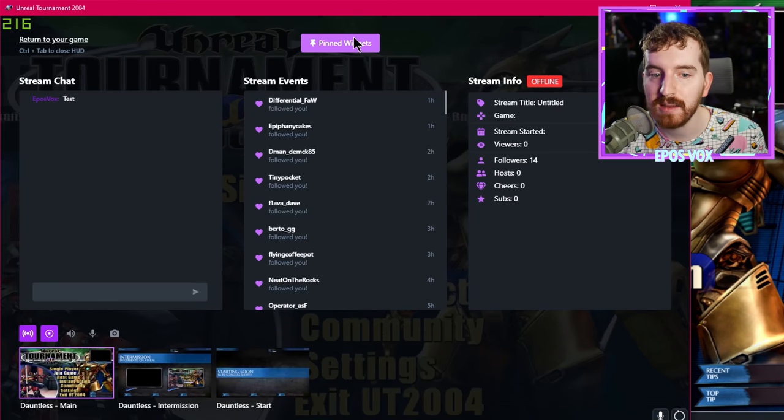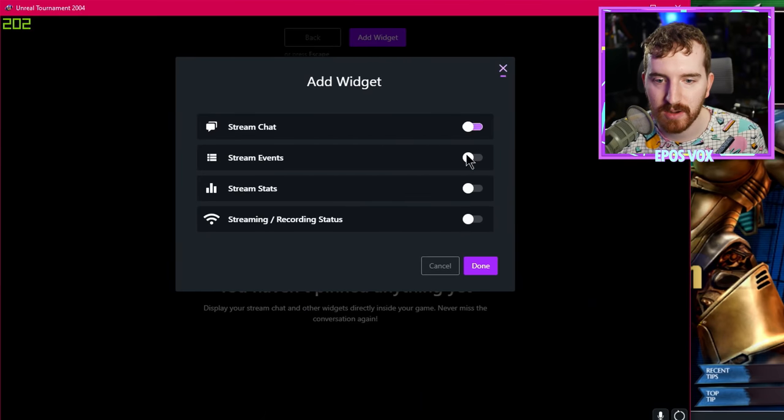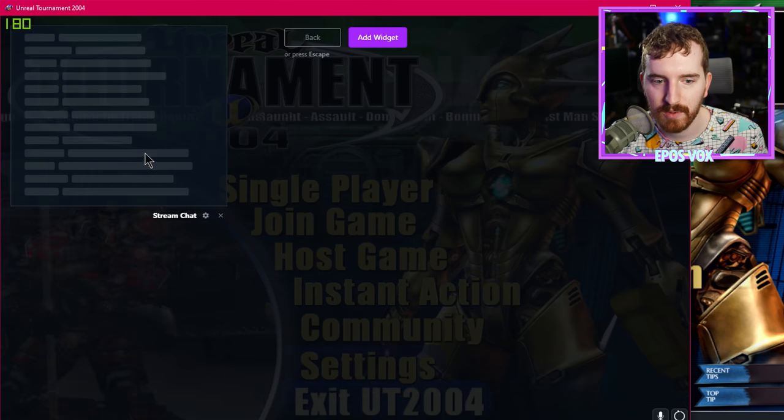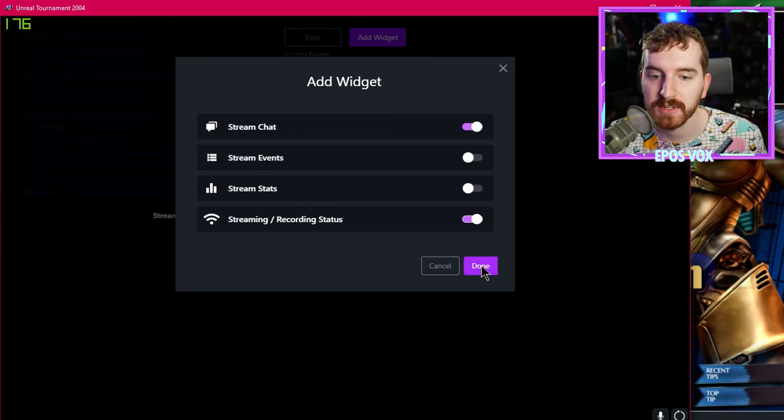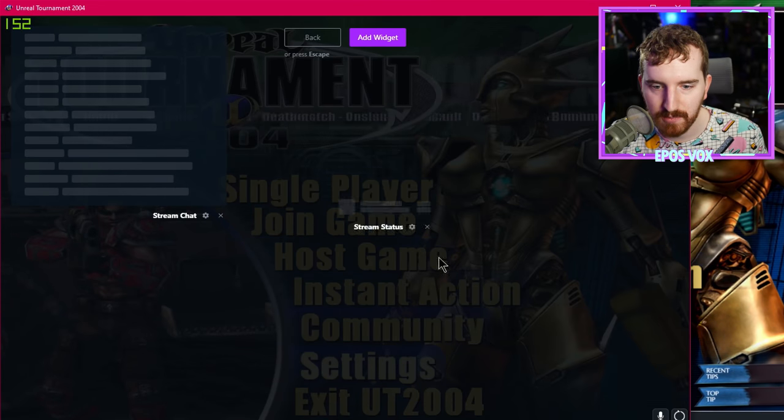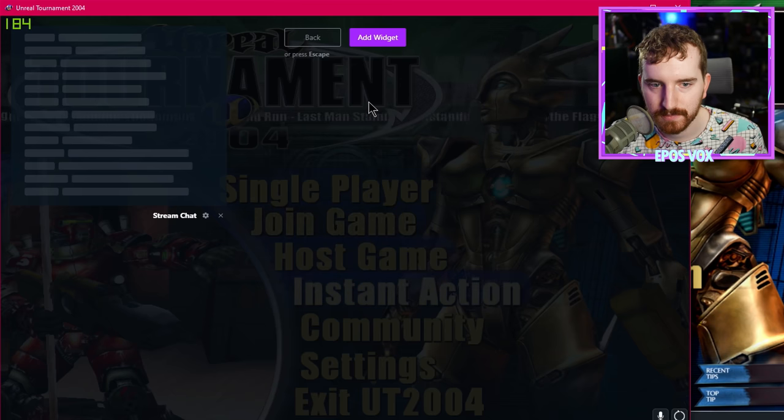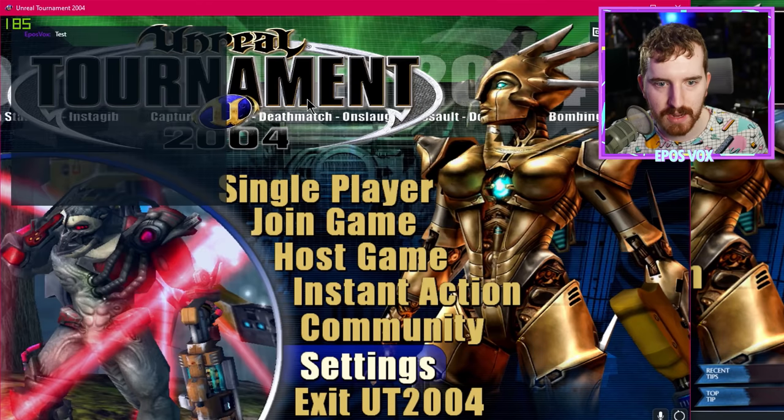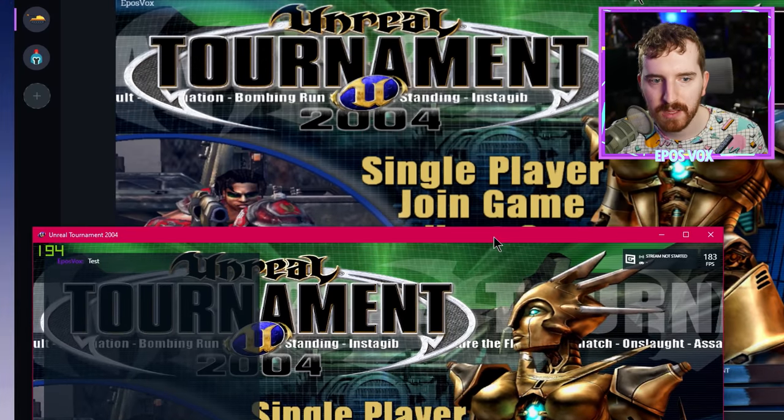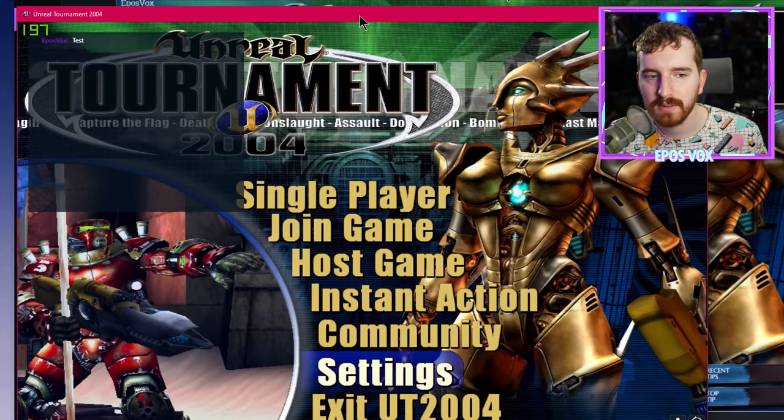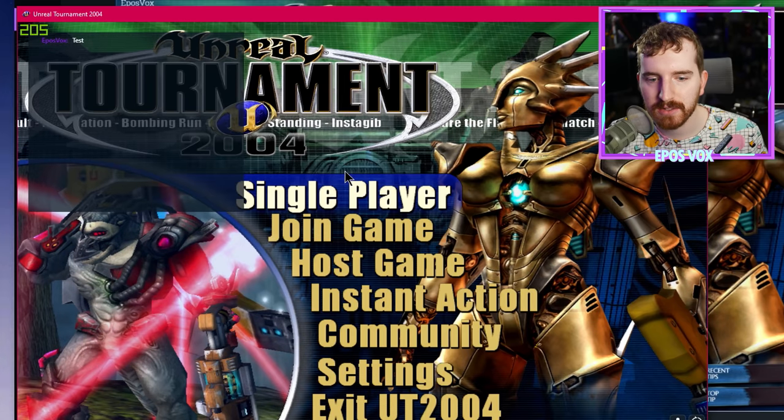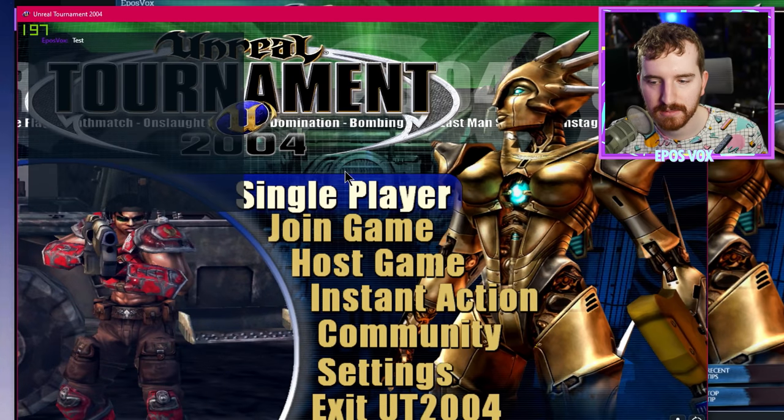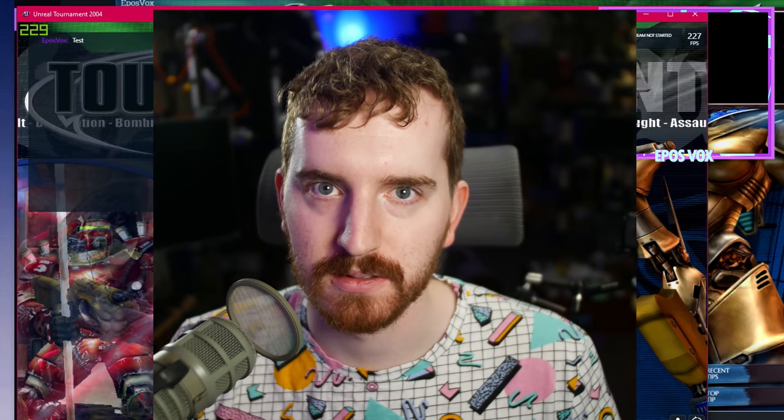And you can set up pinned widgets. So by default, it's empty, but then we can add a widget and say stream chat. We want that in the top left. Let's add a widget for stream status. You can move that over here in the top right corner. Now we hit control tab to close it. And boom, over top of our game, but not captured in XSplit itself. We've got chat and our stream settings. Bonkers. Absolutely bonkers.